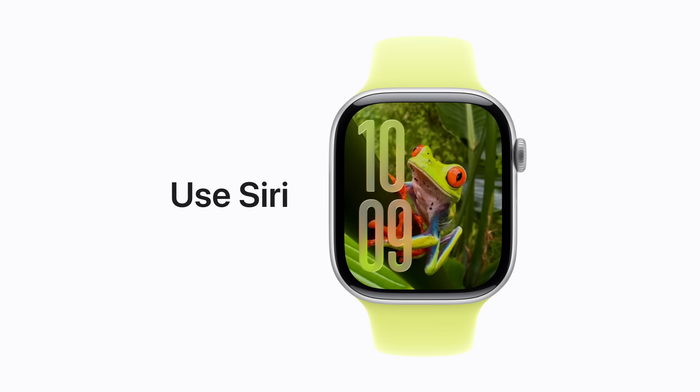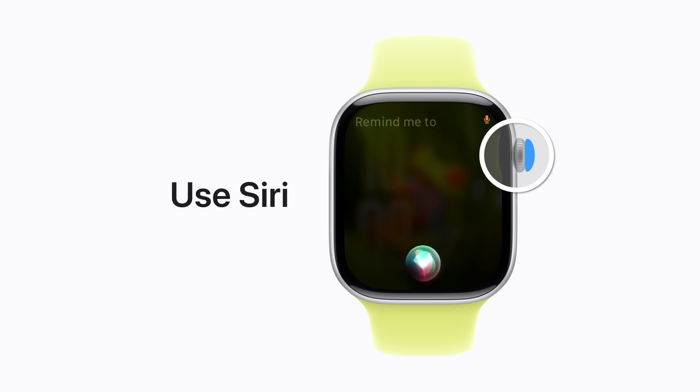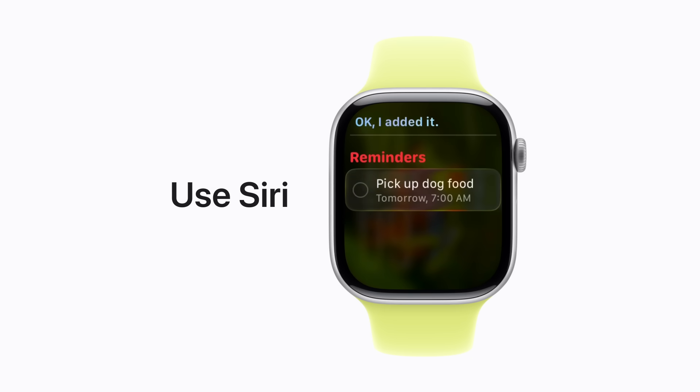You can also use Siri with your Apple Watch. Press and hold the digital crown. Then say something like, 'Remind me to pick up dog food in the morning.' Okay, I added it. Thanks, Siri.